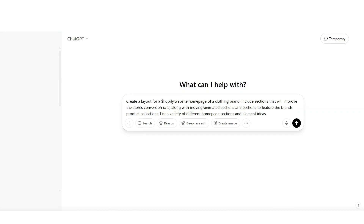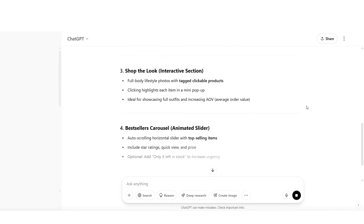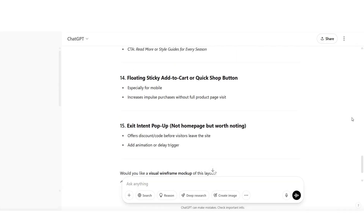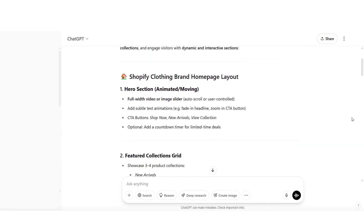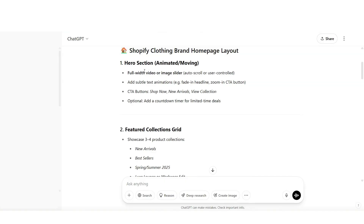I've asked it to create a Shopify website homepage and to include different sections that can help the website's conversion rate. You can choose to be as detailed as you'd like with your ChatGPT prompt — even mentioning the type of brand you have or the type of products you sell can help ChatGPT give you ideas that fit your business better. You can create a similar prompt if you'd like layout ideas for product pages or other pages in your store. ChatGPT has given me 15 different section ideas that I can add to my Shopify store.